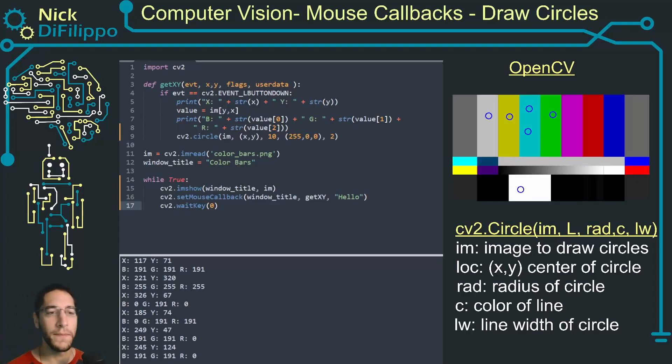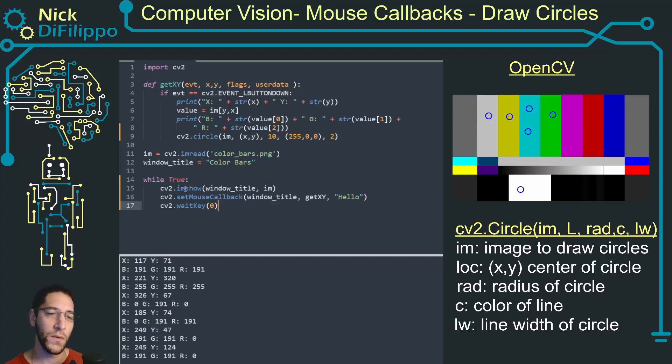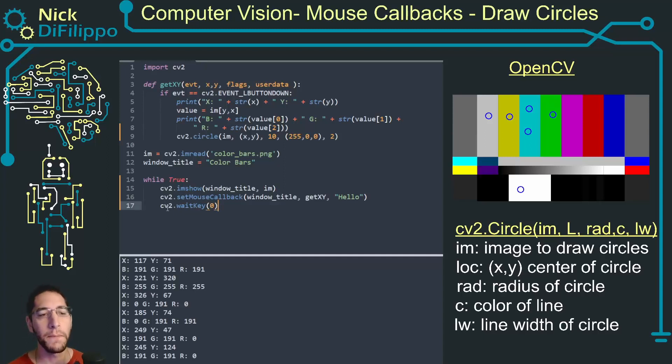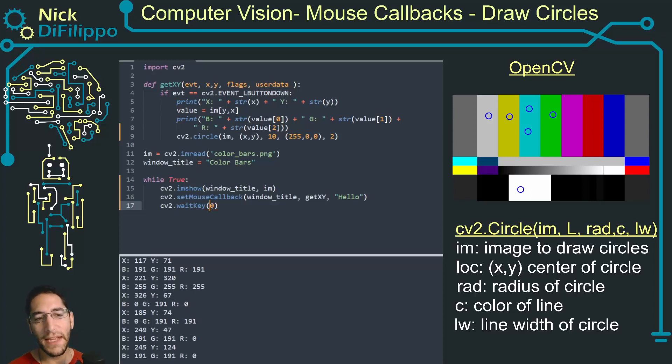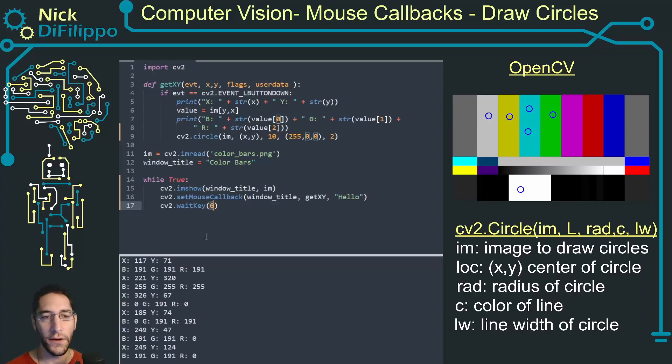First let's modify this so it automatically will display my circles. If I make this number in the wait key higher than a zero, if I make it like 1,000, then this is going to say every 1,000 milliseconds or one second my image is going to refresh.